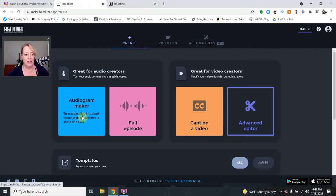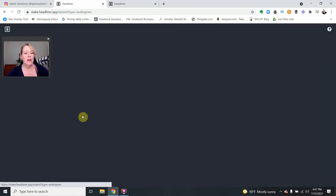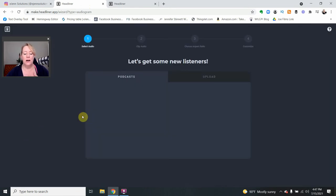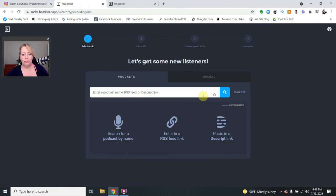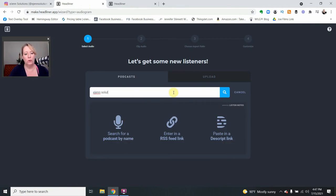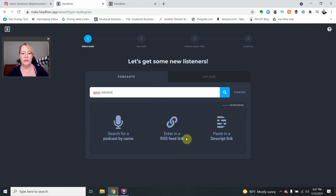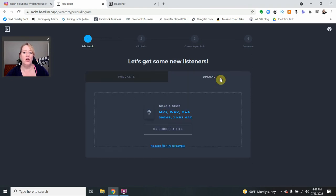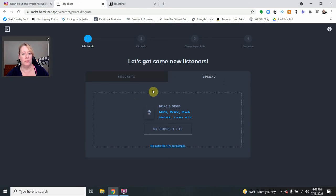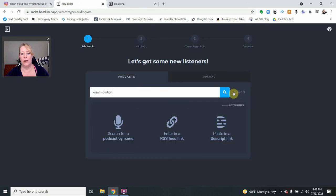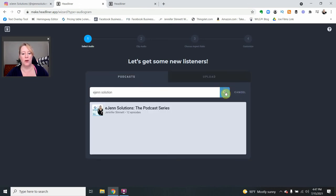So let's get started. Here's how we do it. It's super easy. We select Audiogram Maker. And then you're going to search for the podcast or you can also enter a link or an RSS feed. You can also upload. So if you have a video that you just want to do a clip from, you can also upload that into this program as well.